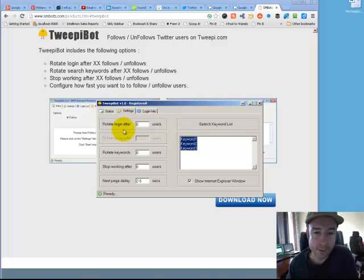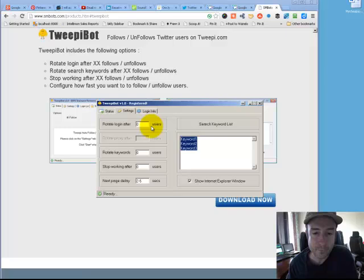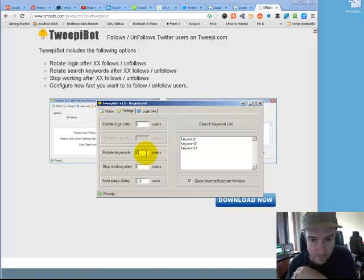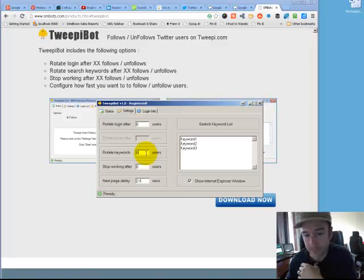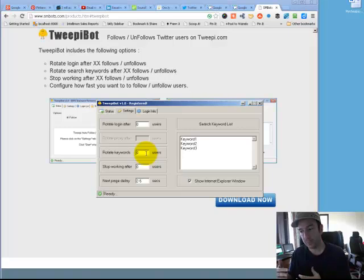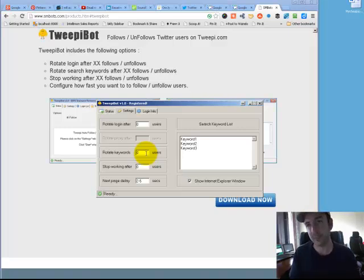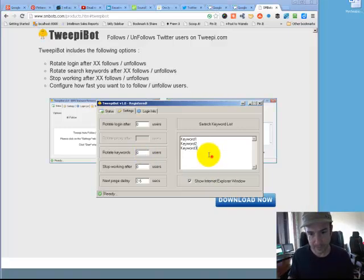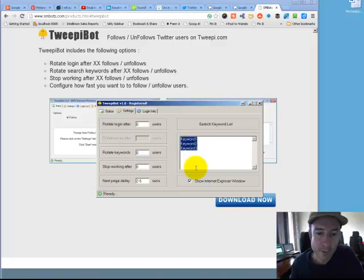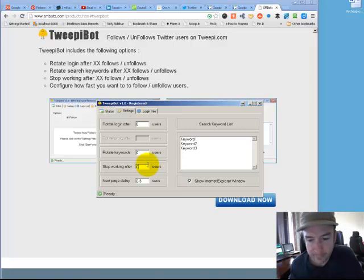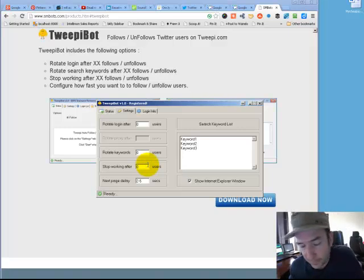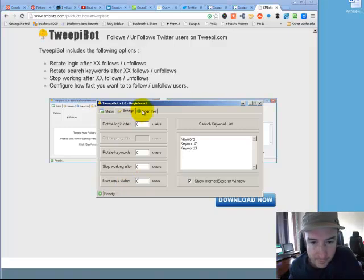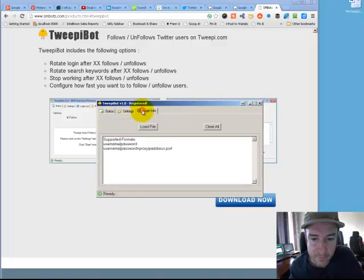You can put all your accounts in this spot and rotate login after so many users. You can rotate the keywords. The keyword is actually the user whose followers you want to follow. If you want to follow all the followers of Oprah, you just put this right here in this keyword box. You can have it stop working after so many users.